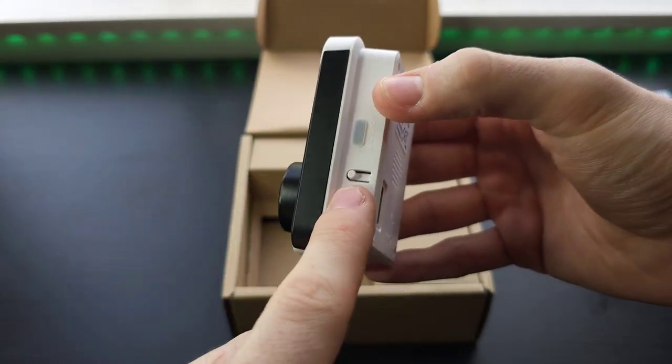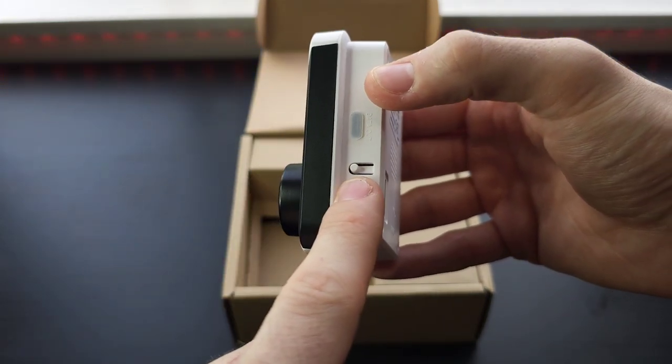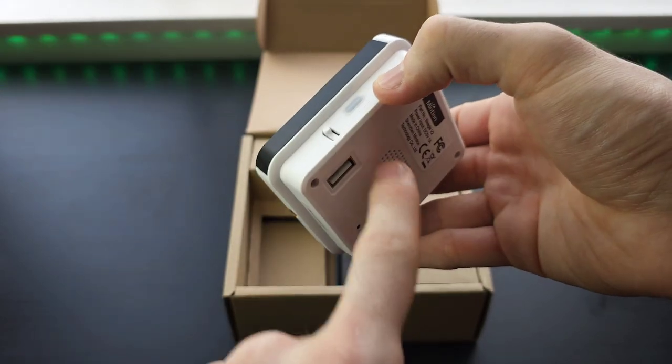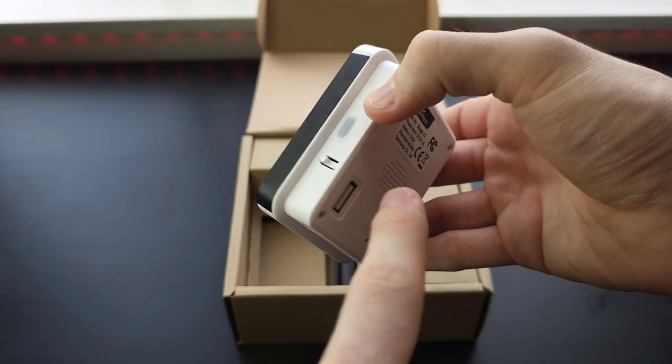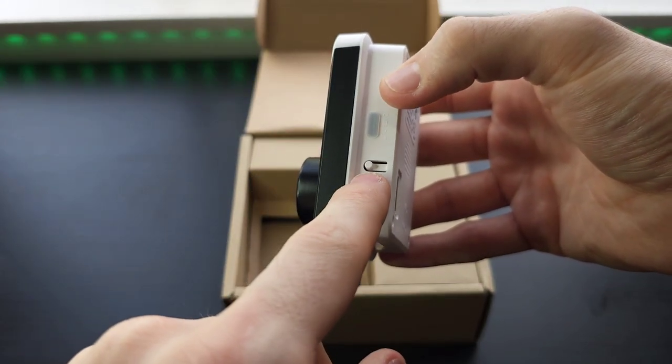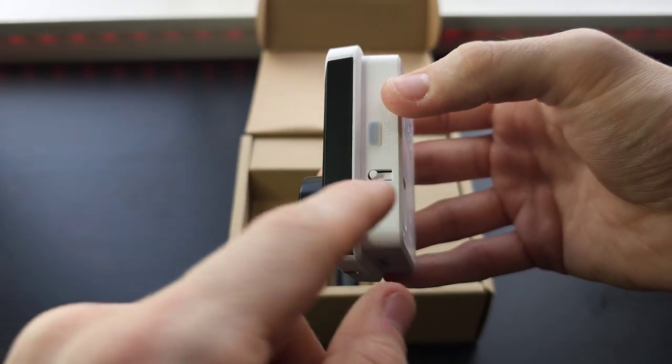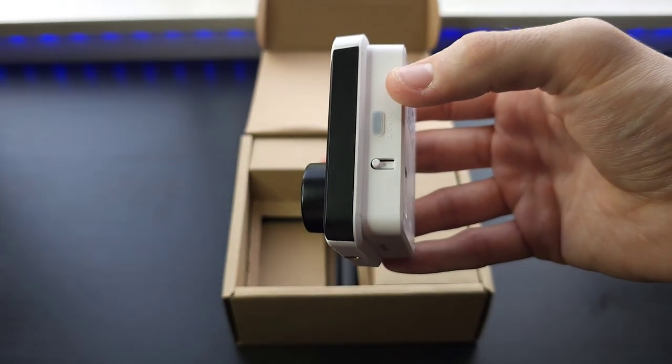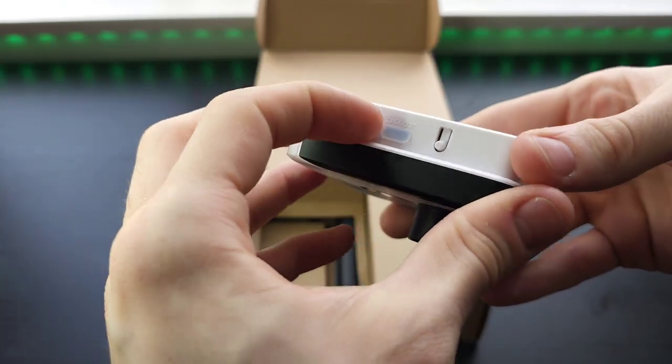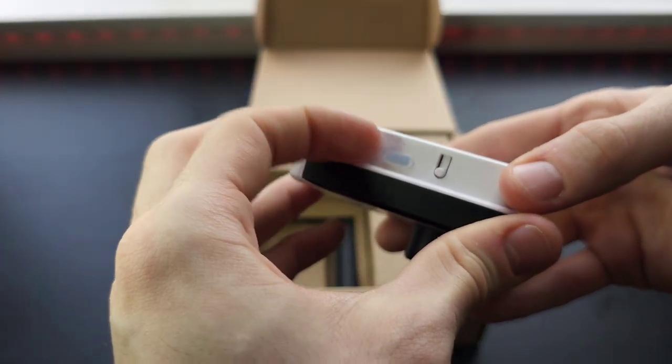There is now a reset button on this device. So no more getting a little pin and pushing it through a hole. There's a button now. So don't accidentally press that button.